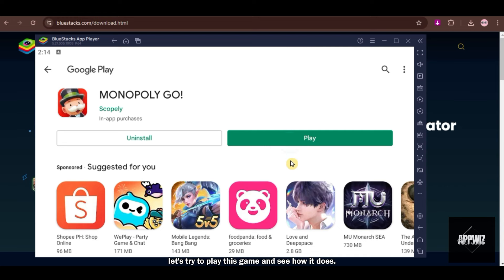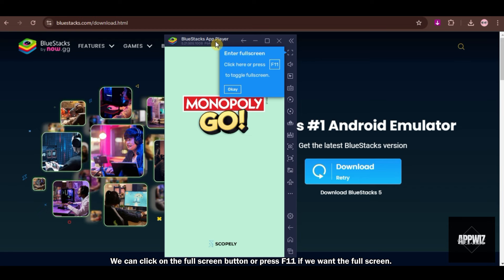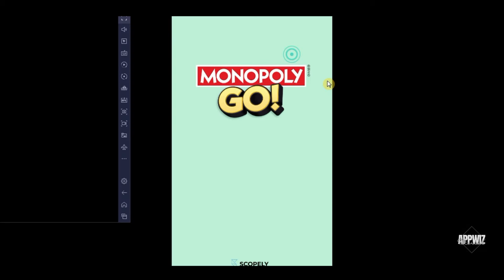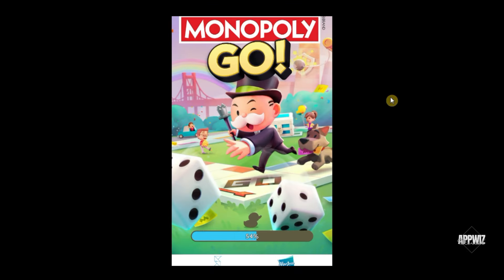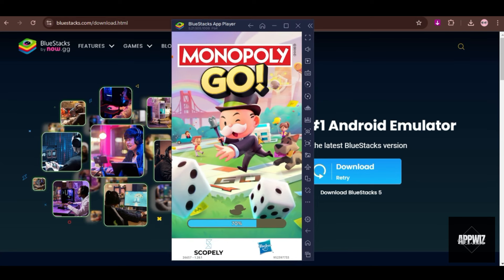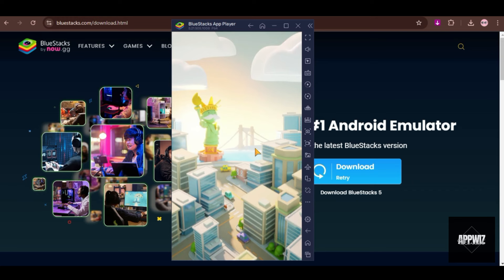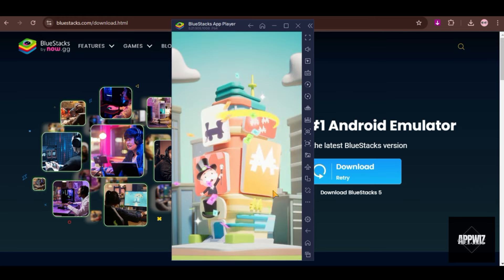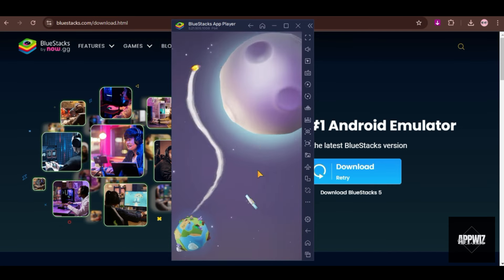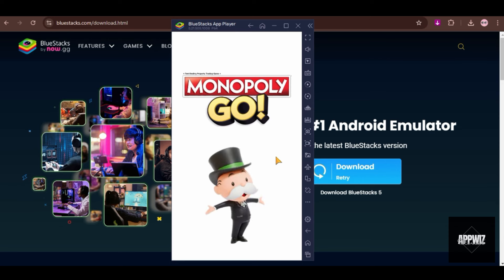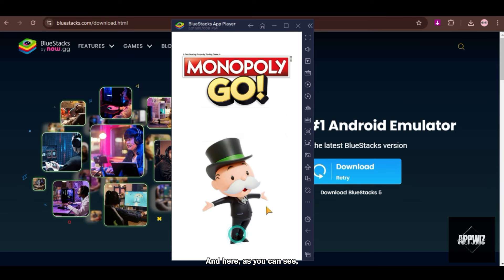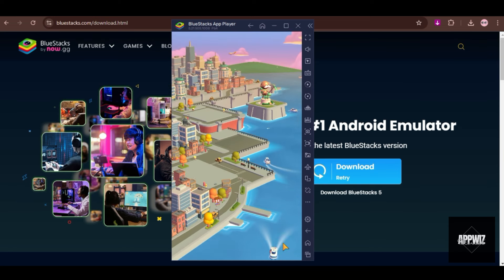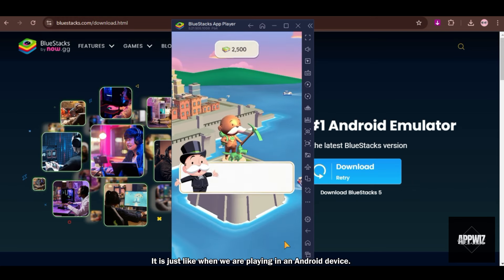We can click on the full screen button or press F11 if we want the full screen. Let's just wait for it to load. And here, as you can see, it is working so well. It is just like when we are playing in an Android device.